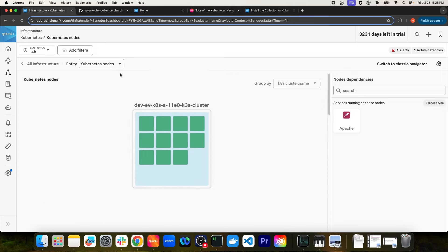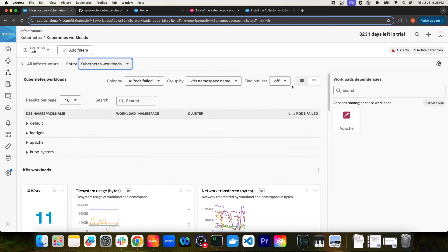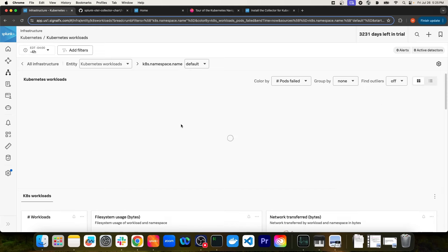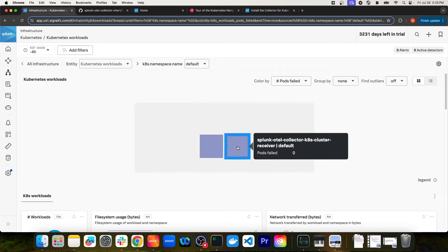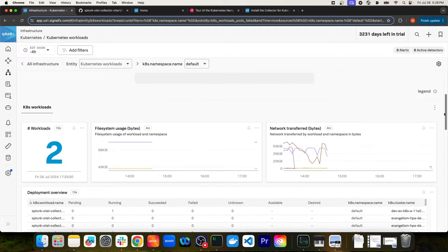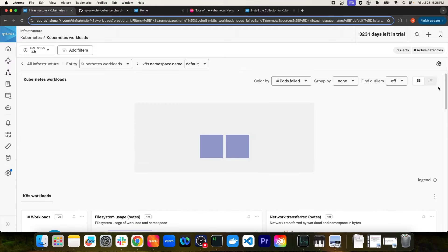The same goes for the workloads. If I navigate to the Kubernetes Workloads navigator, I should be able to see the various workloads running in the cluster. Clicking on the default namespace, I can see the OTel pods that were deployed — the OTel Collector cluster receiver and the OTel Collector agent — as well as the various metrics for these workloads.